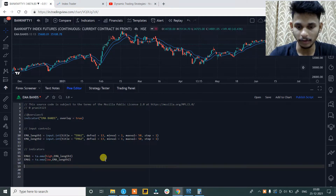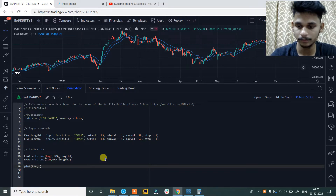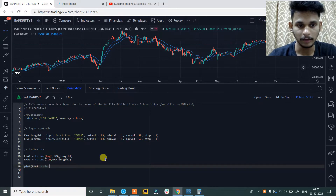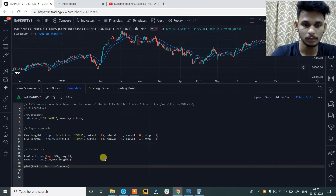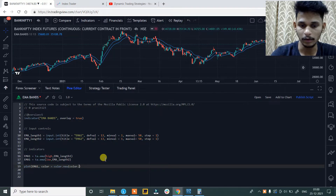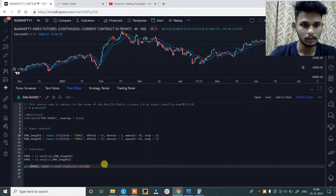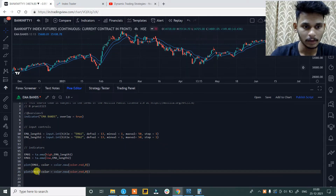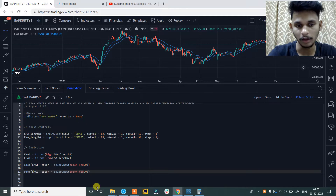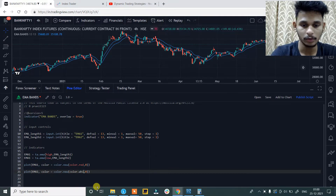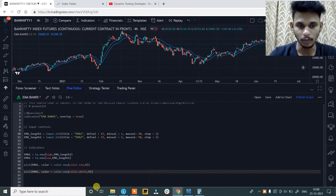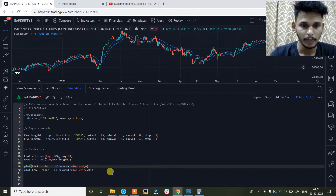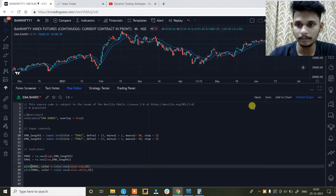So now just plot these indicators. Plot ema1, and then give it a color — color is equals to color.new, color.red. And then plot ema2, color is equals to color.new, color.white. You can give it any color you want; I am just going to give the colors as red and white. And then just save it.